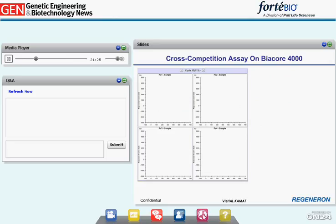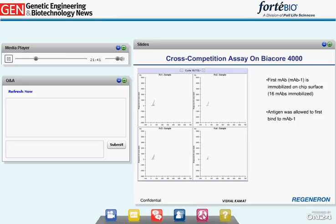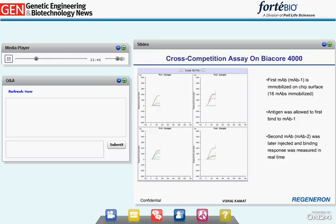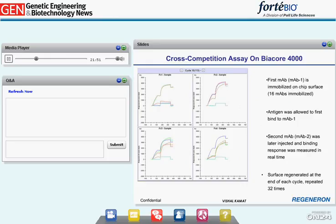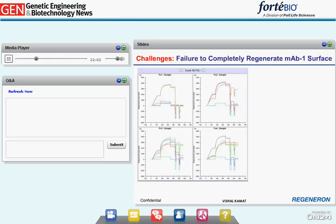Here I present an example of using the Biacore 4000 for a 32-by-32 cross-competition assay at Regeneron. We used the classical sandwich assay format, with 16 different antibodies already immobilized on the sensor chip. Antigen was injected over the MAb1 surface, followed by injection of MAb2. At the end of each cycle, the surface was regenerated to remove the captured antigen from the MAb1 surface, and the entire cycle was repeated 32 times. However, while running this assay, we encountered challenges with regeneration of the antigen from the MAb1 surface.